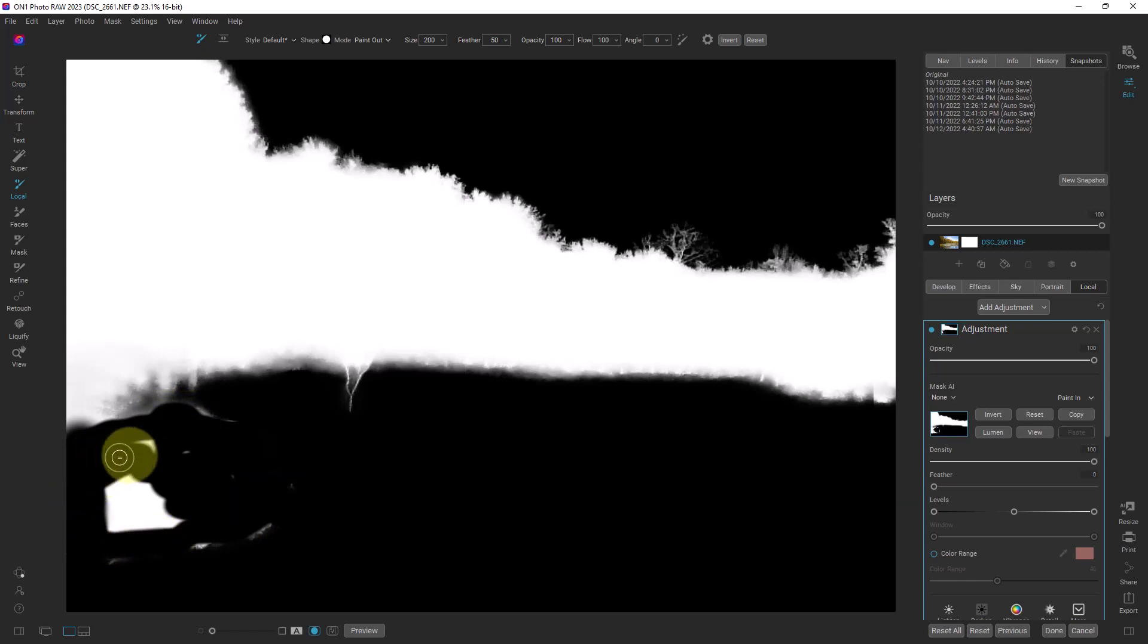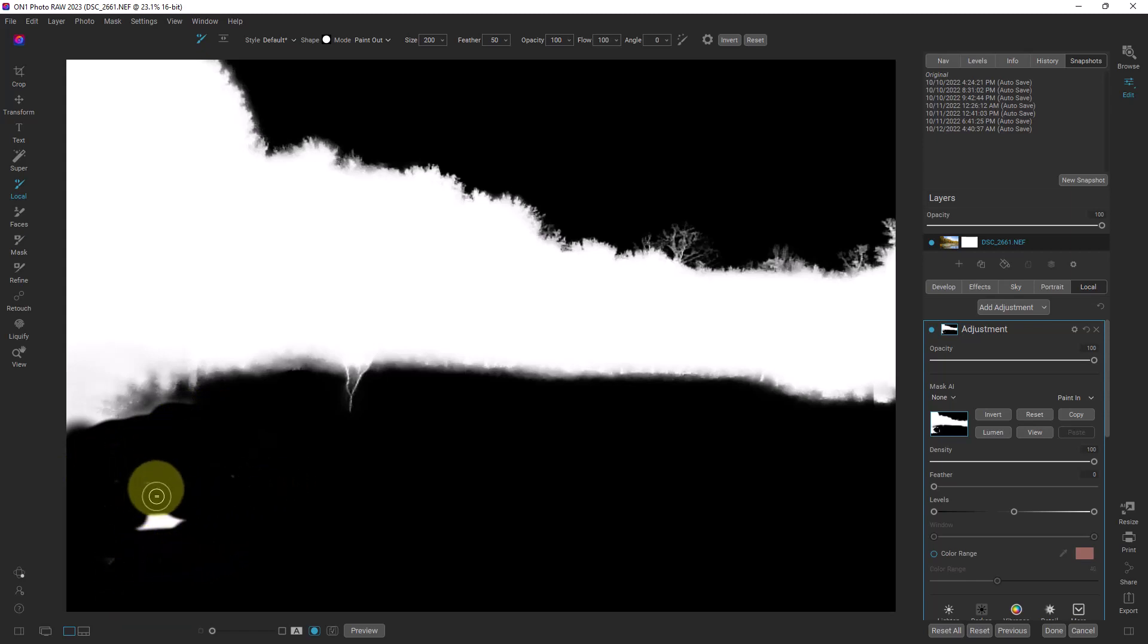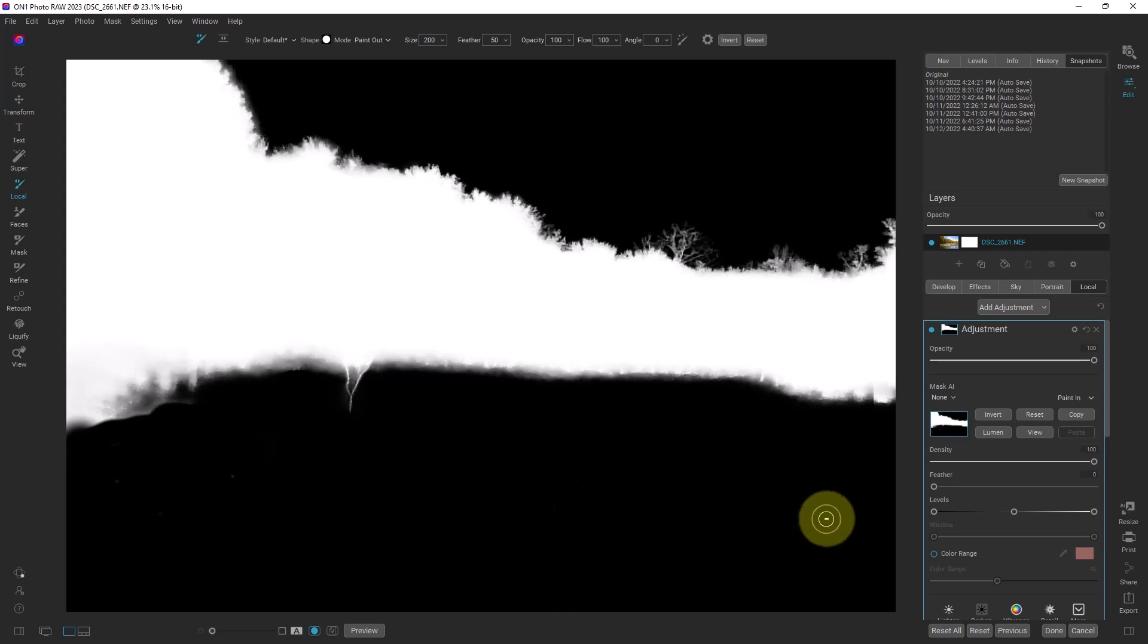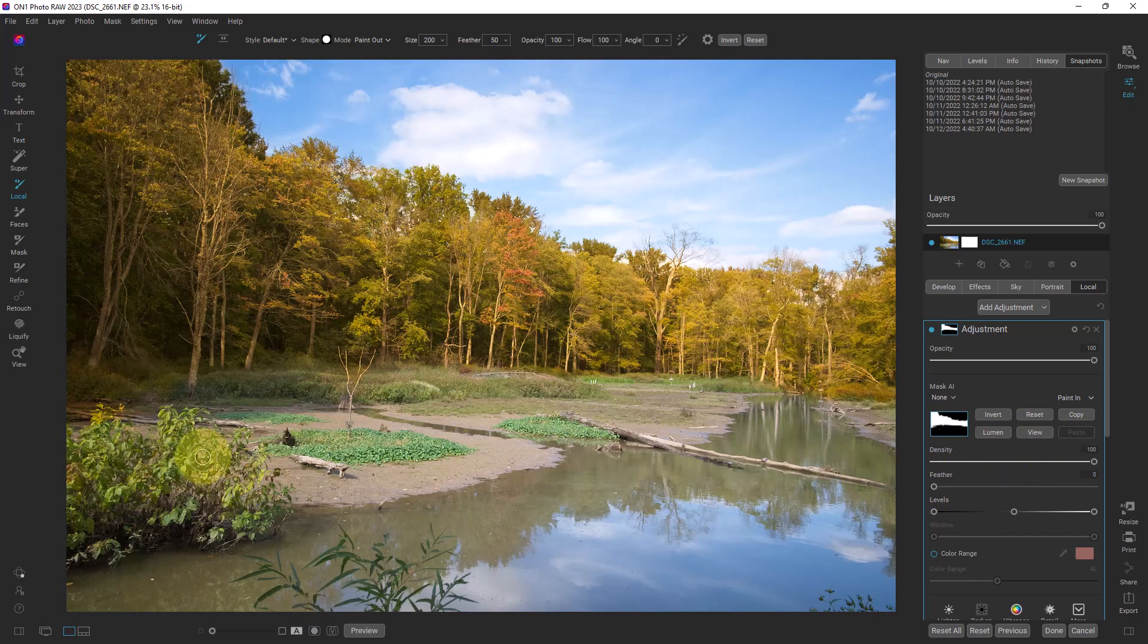And we can switch back and forth between the views just to make sure we hit everything that we want to hit. If we go back and click back to view you can see that this bush is now not included in the selection right here.